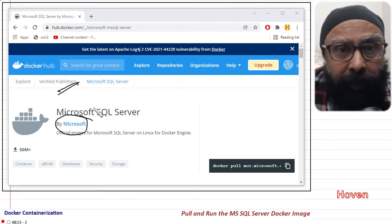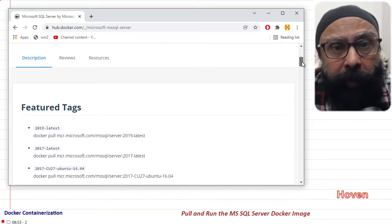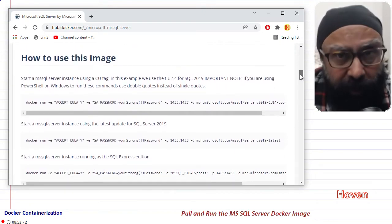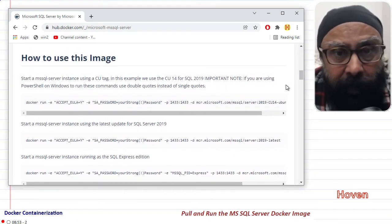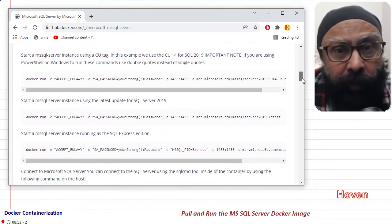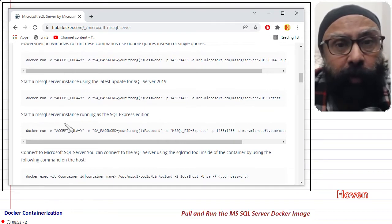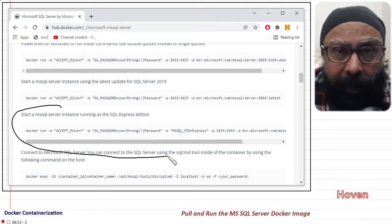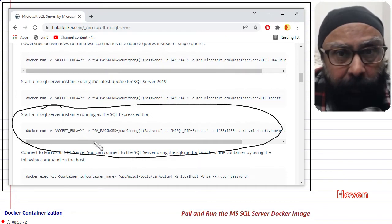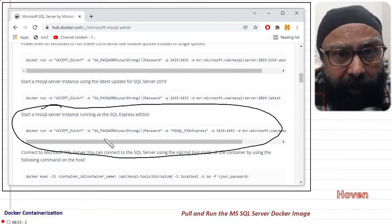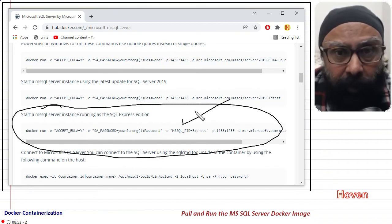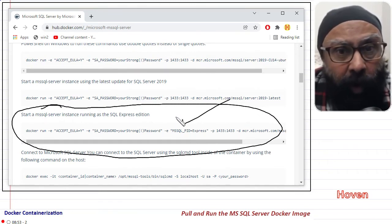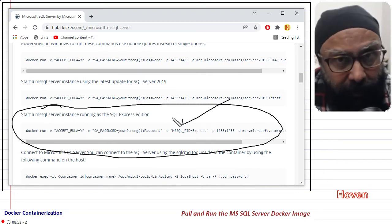Next, let us scroll down this page to locate the How to Use This Image section. They have given a lot of information that you can read later on. For now, we shall copy the command for SQL Express edition and close the browser.